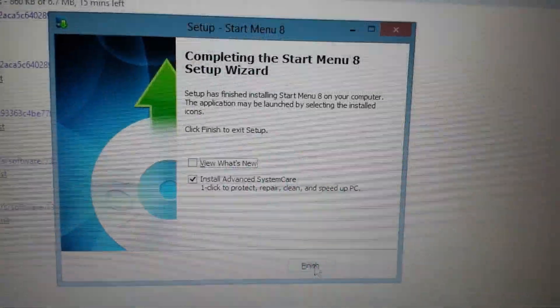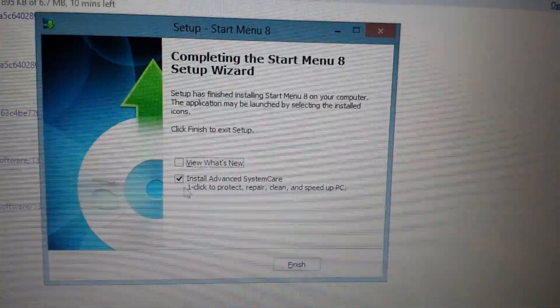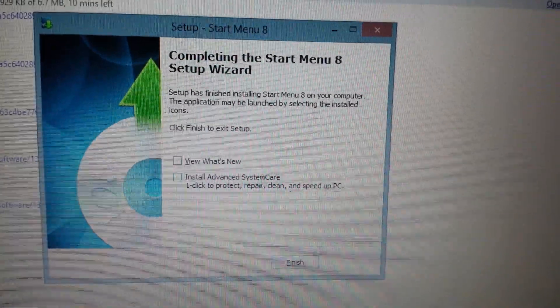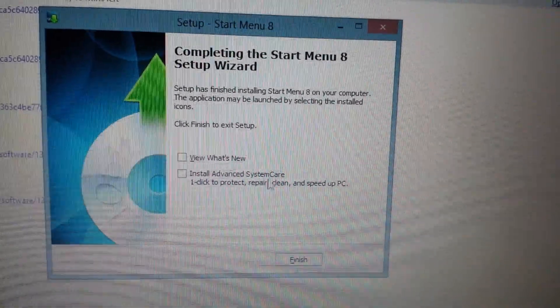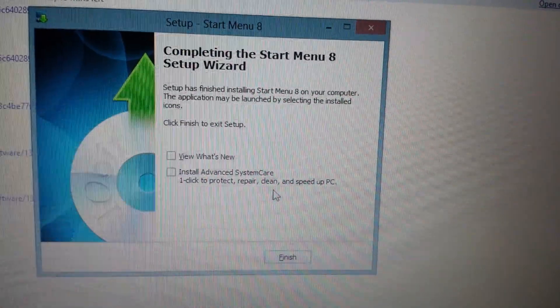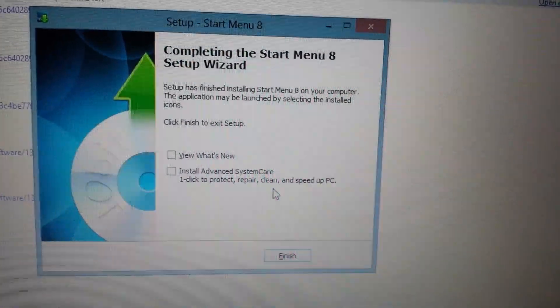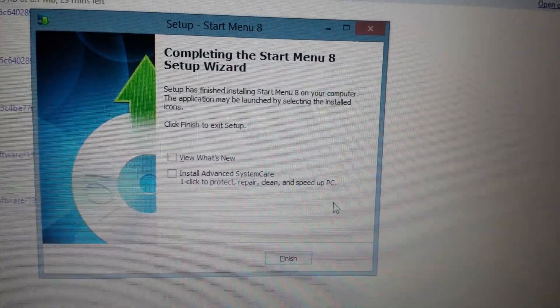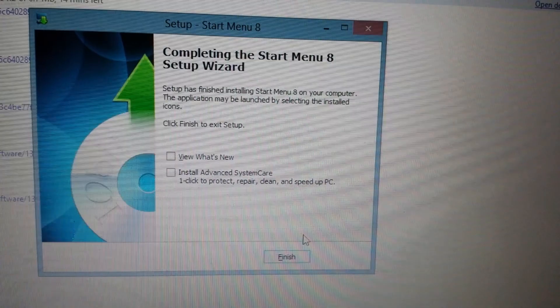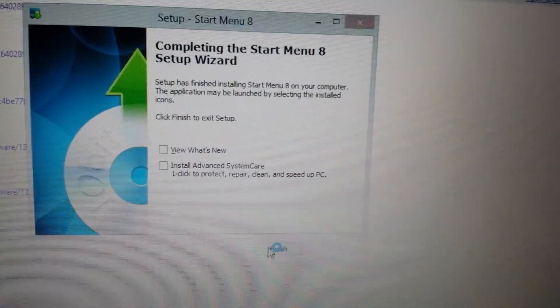Now from here, what you want to do is you want to uncheck this. You don't want to install any of this other additional software, advanced system care. You don't need it. Take it off. It's going to end up putting ads and stuff on your computer. So uncheck it and then click on finish.